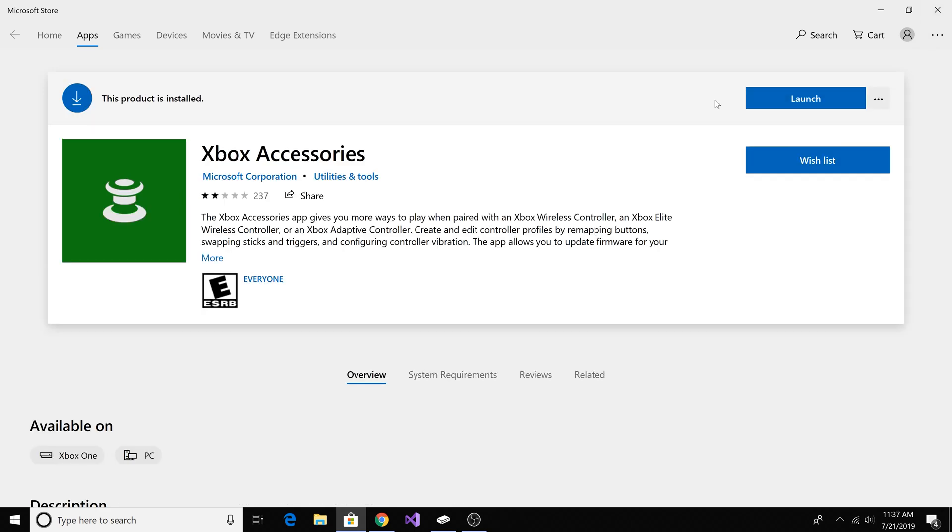If you click install and the app doesn't install, you may need to restart your computer. After you restart your computer, then try to install the app again. Once it's installed, click launch.